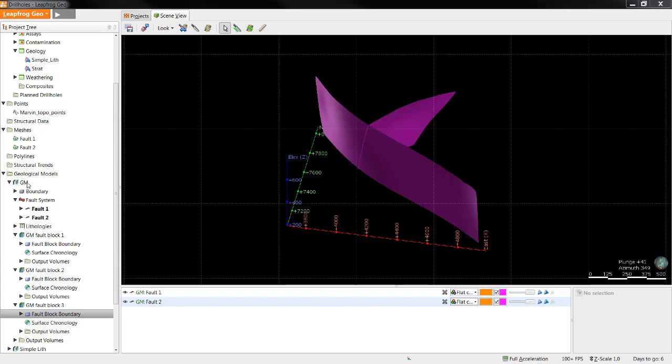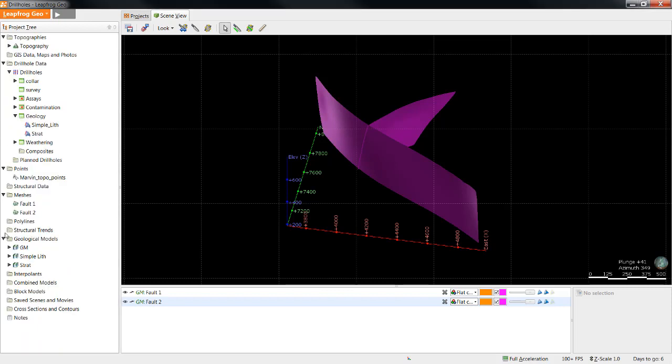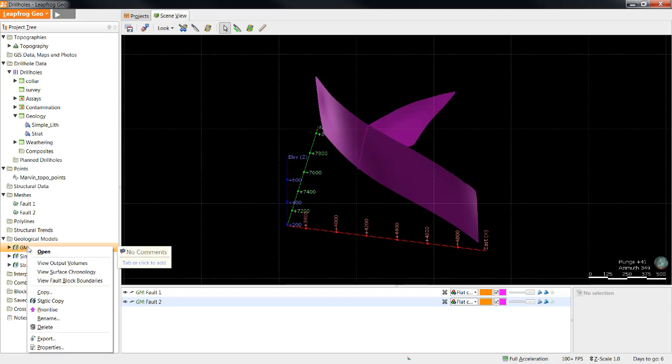There are two options for copying, and both of them are available by right-clicking the top level of any of your models. The first option is just a straight copy of the fully dynamic model which allows you to test those other interpretations. This copy will update with new drilling or new edits.